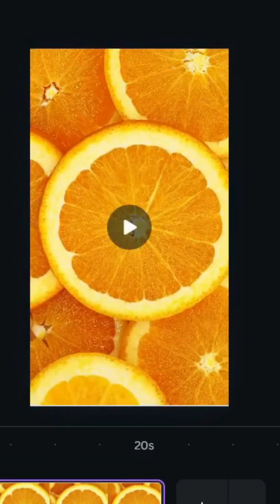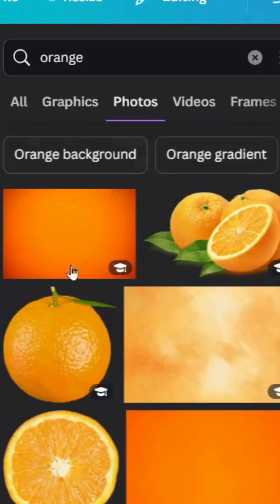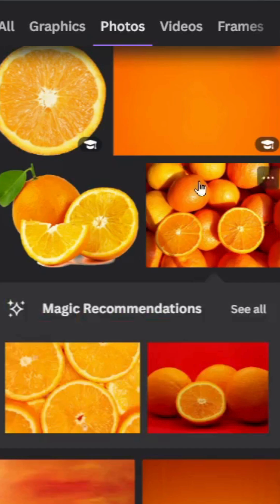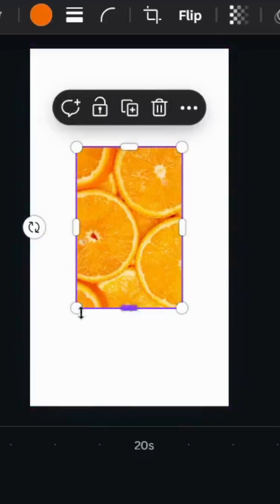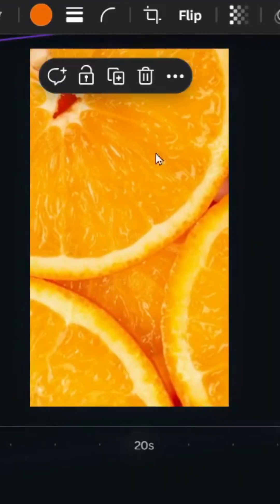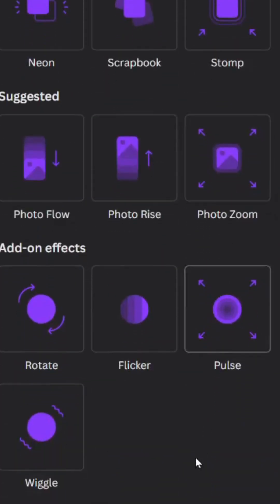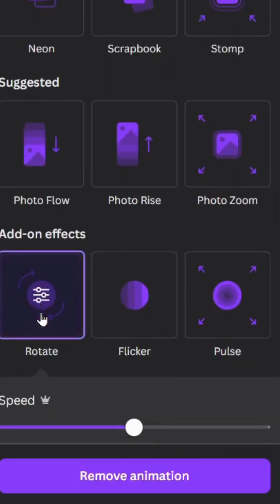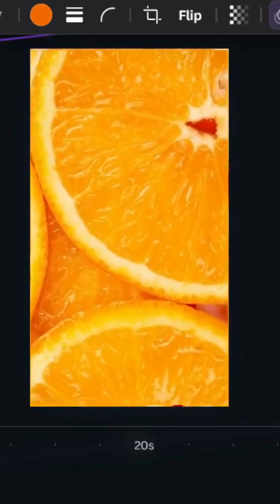If you don't find a suitable video, you can go to Photos and choose an image instead. Increase the size, go to Animate, scroll down to Rotate, and you can use it instead of a video.